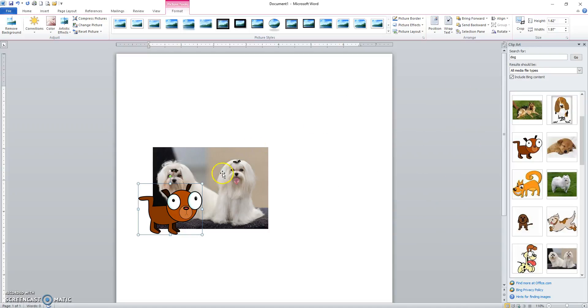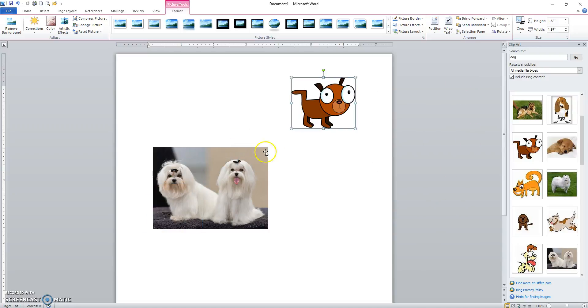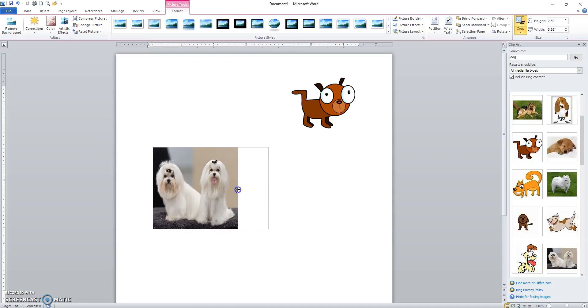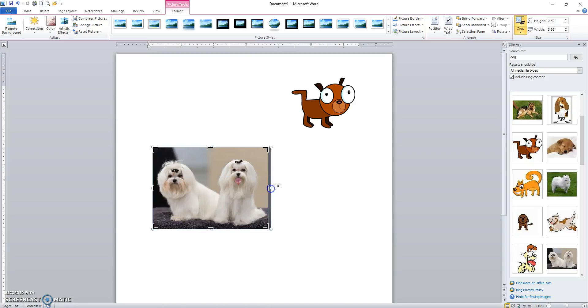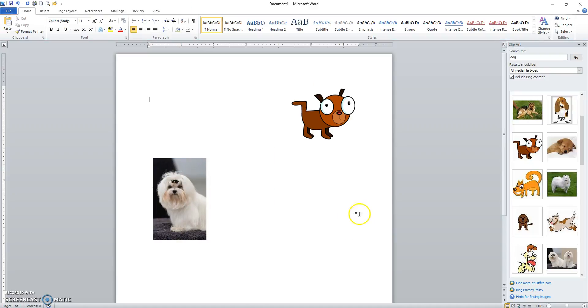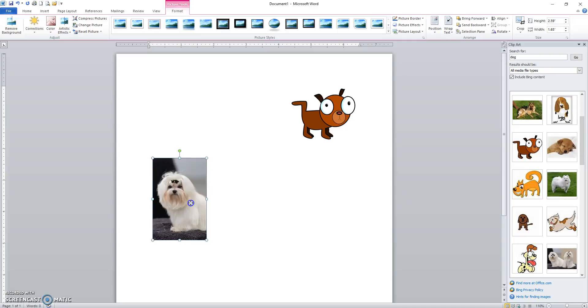You can also crop pictures. So I'll select my picture, turn on the cropping feature. All I do then is move the cropping feature down, pressing enter, and then I've cropped it to the size that I want.